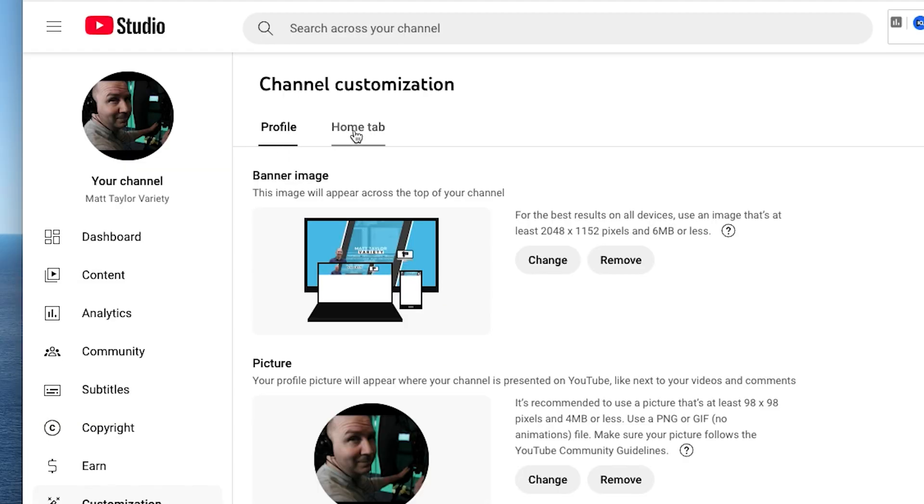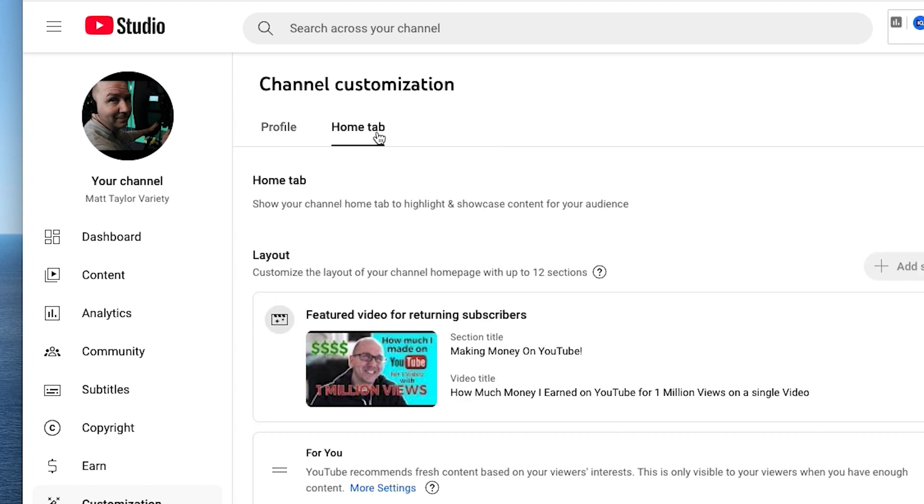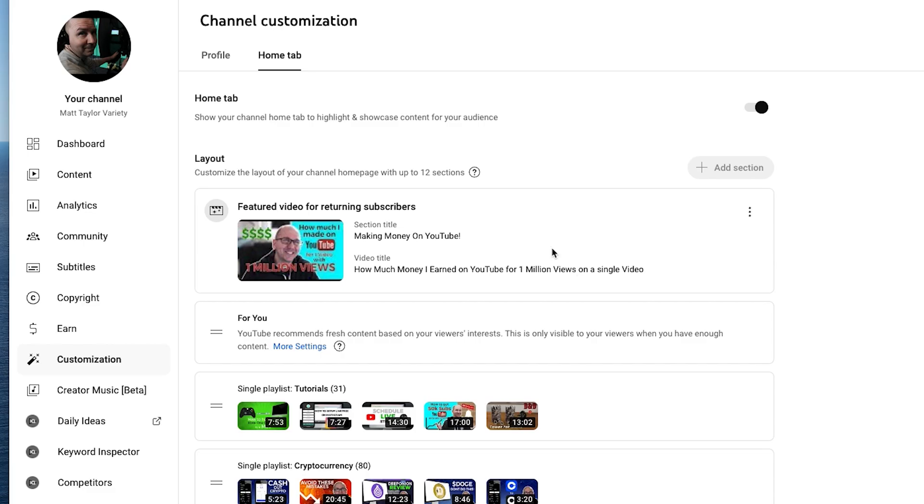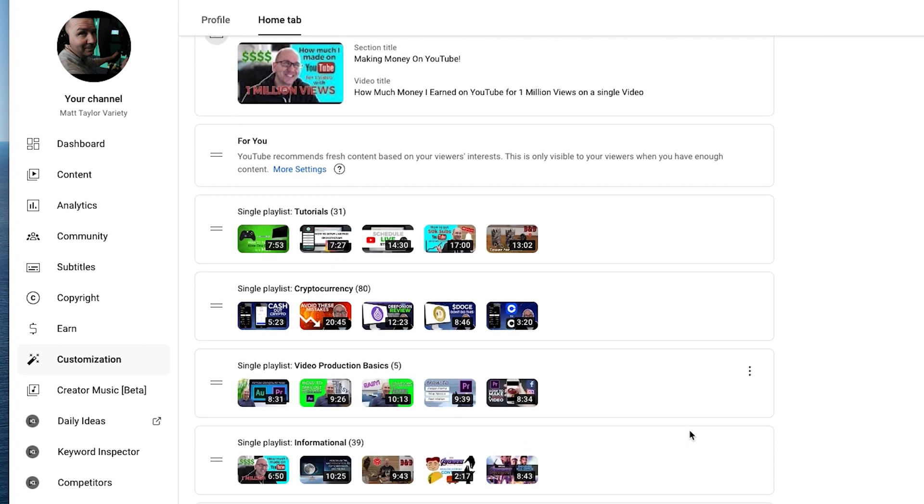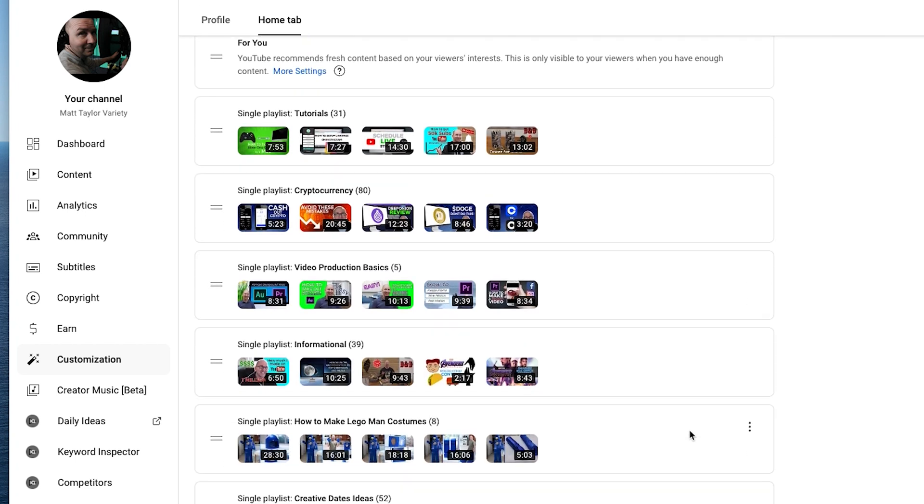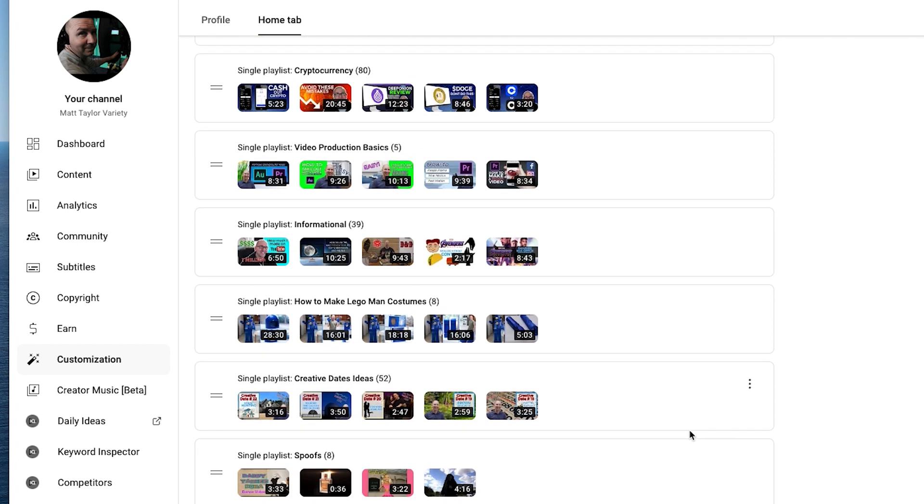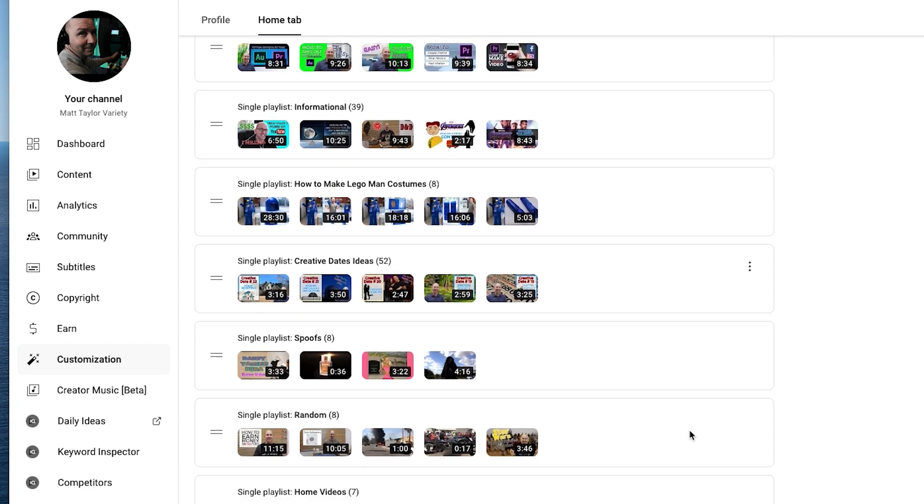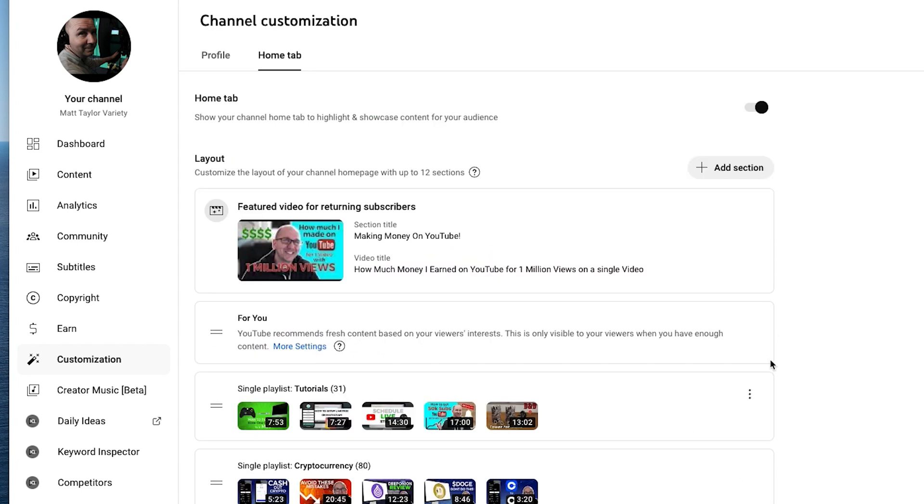And then you're going to go over to home tab. Now, this is where the playlists are, and you only have a certain amount that you can add. You can only have 12 sections, so I would need to remove one of these because I have several on here already.